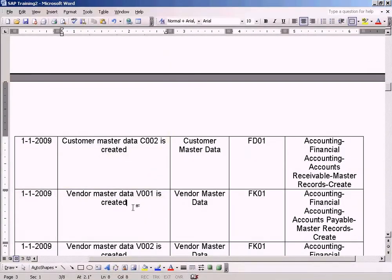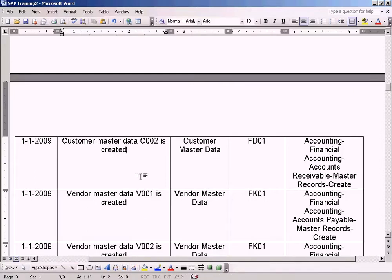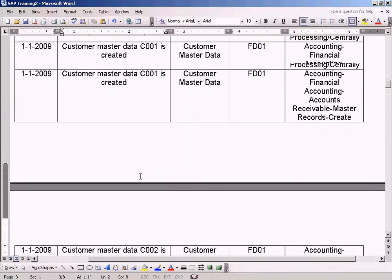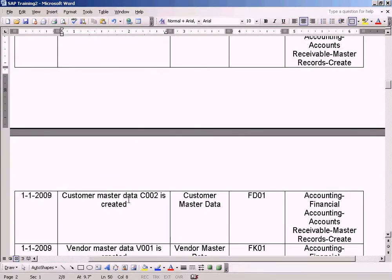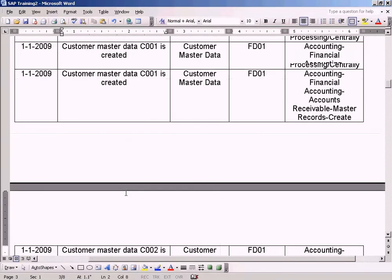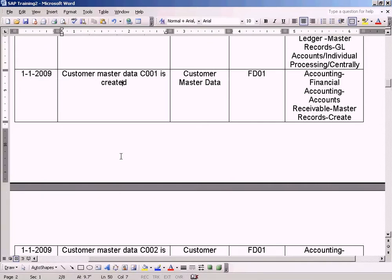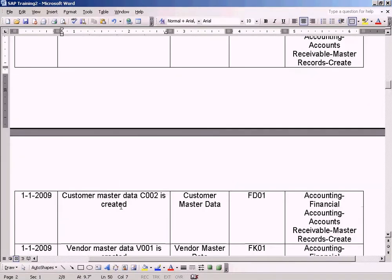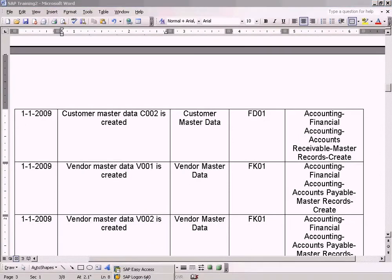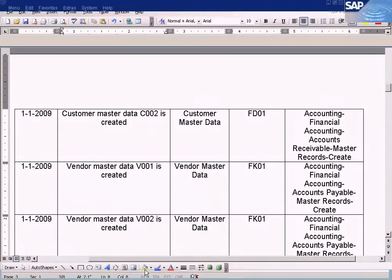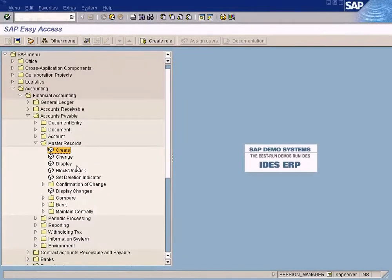Now we need to create Vendor Master Data. I've already shown you creating Customer Master Data. We've created two Customer Master Datas. Now we have to create Vendor Master Data. Let's do it now.